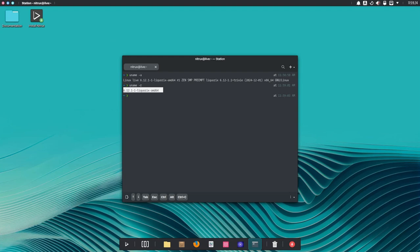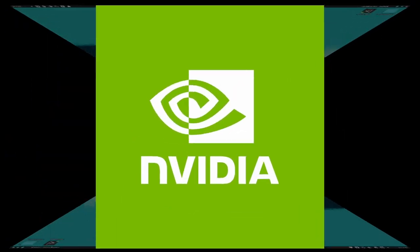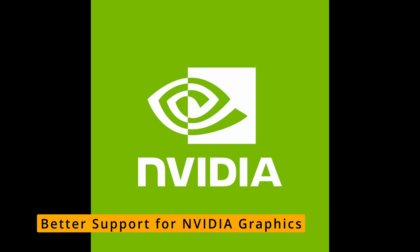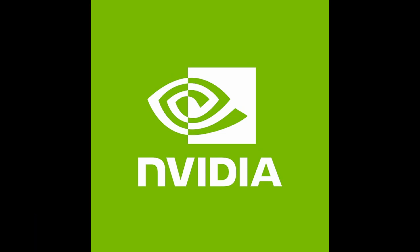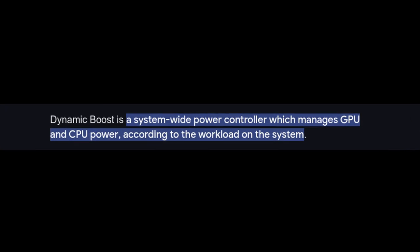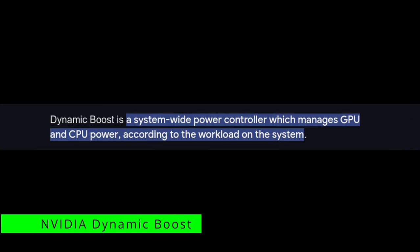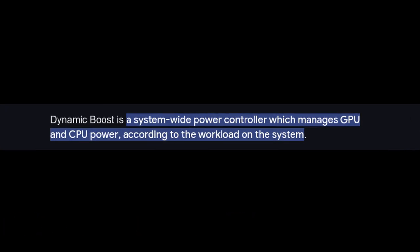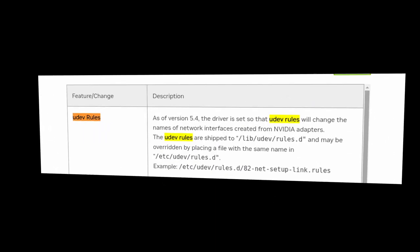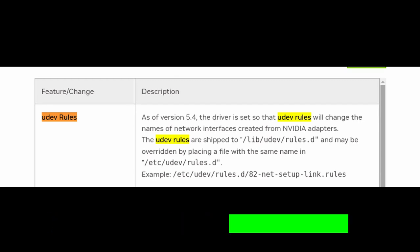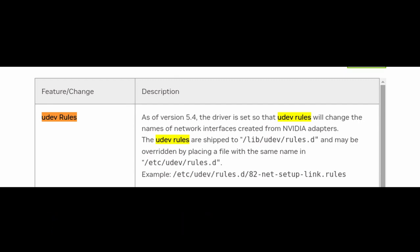If you have an NVIDIA graphics card, this is great news. Nitrux 3.8 makes using NVIDIA hardware easier and more efficient. They've added something called NVIDIA Dynamic Boost, which helps balance performance and power usage, especially for gaming or heavy tasks. They've also included new rules called udev rules that make it easier for the system to recognize NVIDIA devices. For you, this means fewer headaches when setting up your drivers.